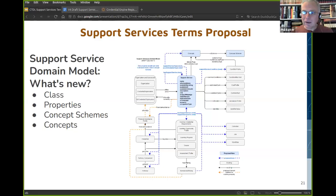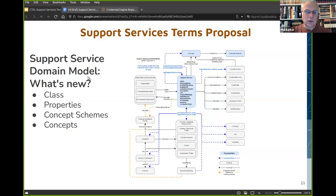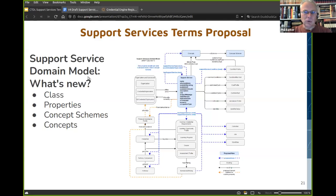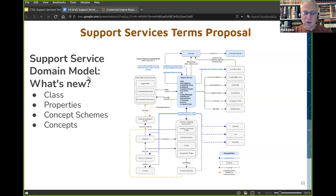Looking back at the domain model that Nate showed earlier, the things in blue are new and the things in orange are modified. I'm going to take you through some of those modifications and proposed new classes, properties, concepts, and concept schemes. We have one new class, quite a few new properties, two new concept schemes, and a truly impressive number of new concepts in those concept schemes.